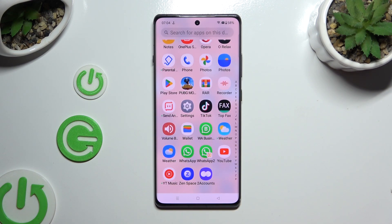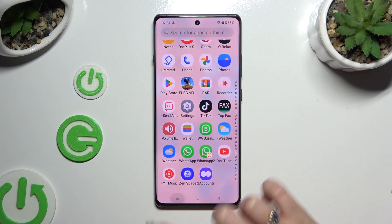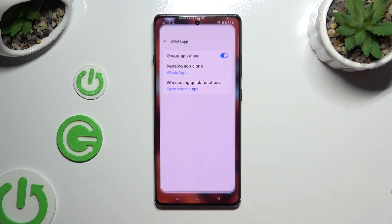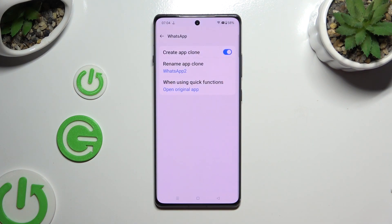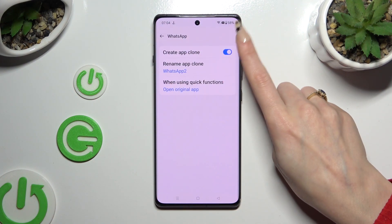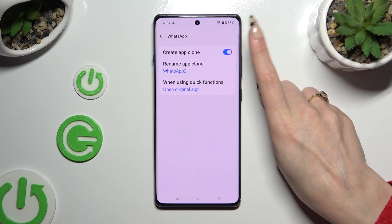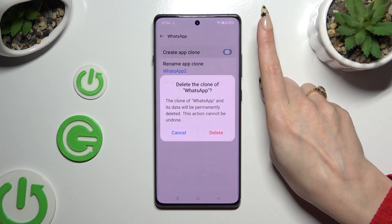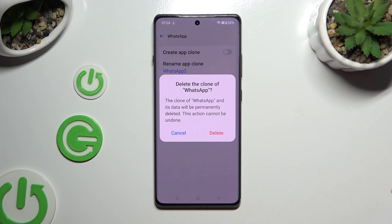If you want to delete this clone, go back to the same settings and tap the toggle next to 'Create App Clone'. Lastly, confirm your choice in the pop-up.